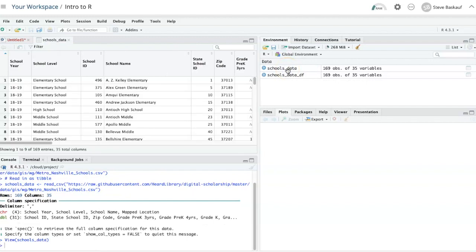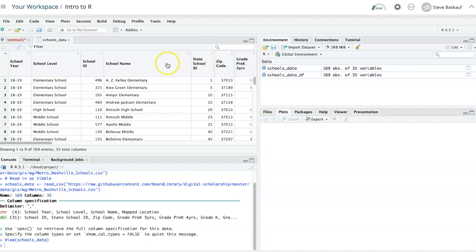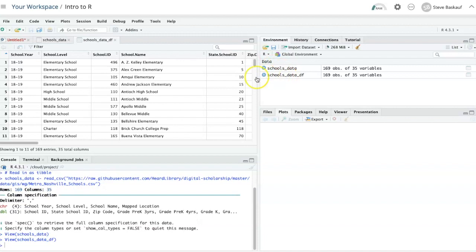If I examine these two data frames in the editor window, I see that in the tibble, each of the column headers that have spaces in them still have spaces. But if I look at the regular data frame, I see that R has inserted periods in between the names.